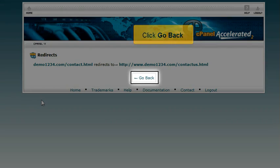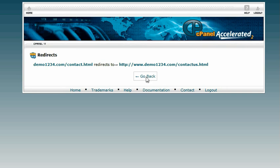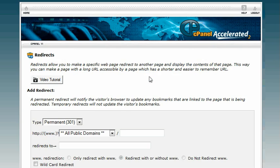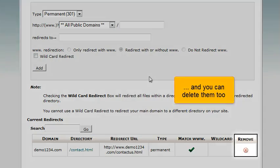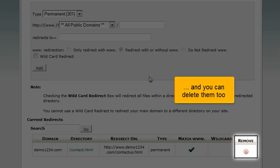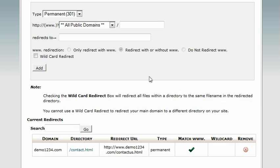Click go back. From here you can see a list of domain redirects, and you can delete them too.